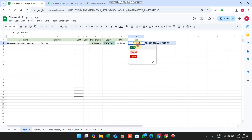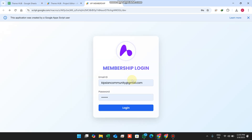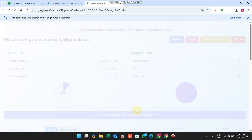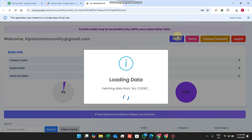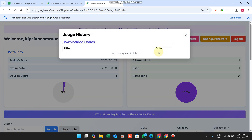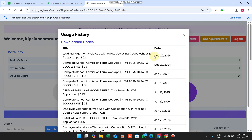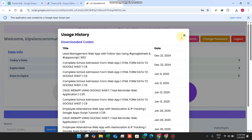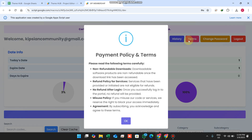After setting it back to 'Allow', I log in successfully. In the history section I can see all the codes I have downloaded in previous days — including downloads from 2024, since this is an upgraded version of our previous membership portal.